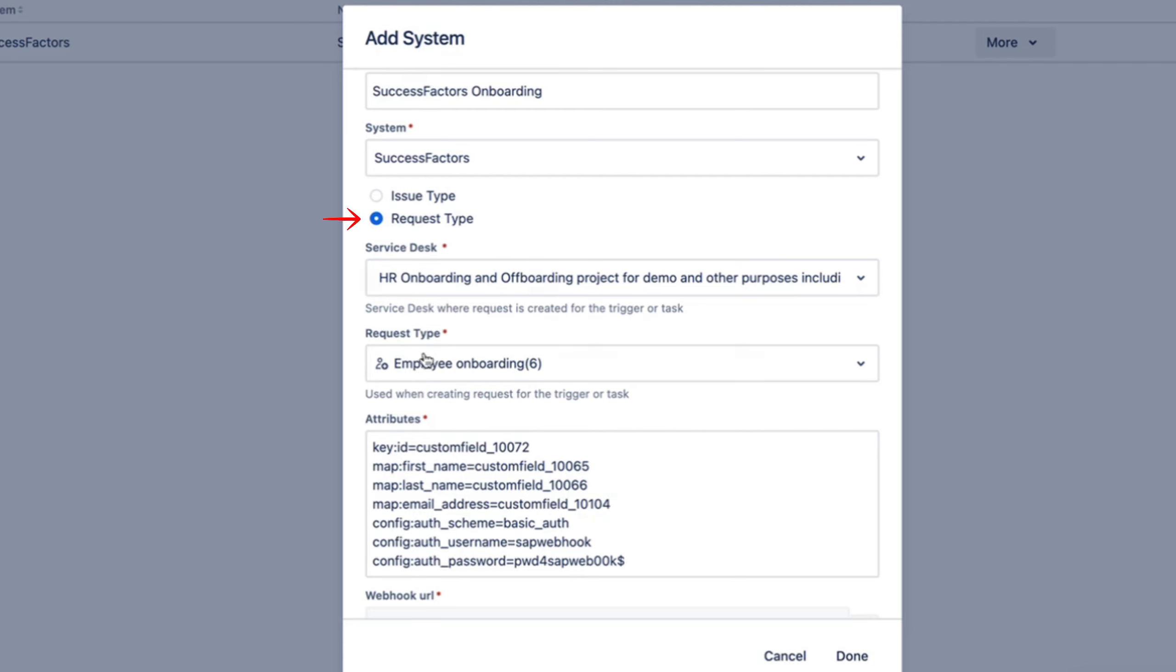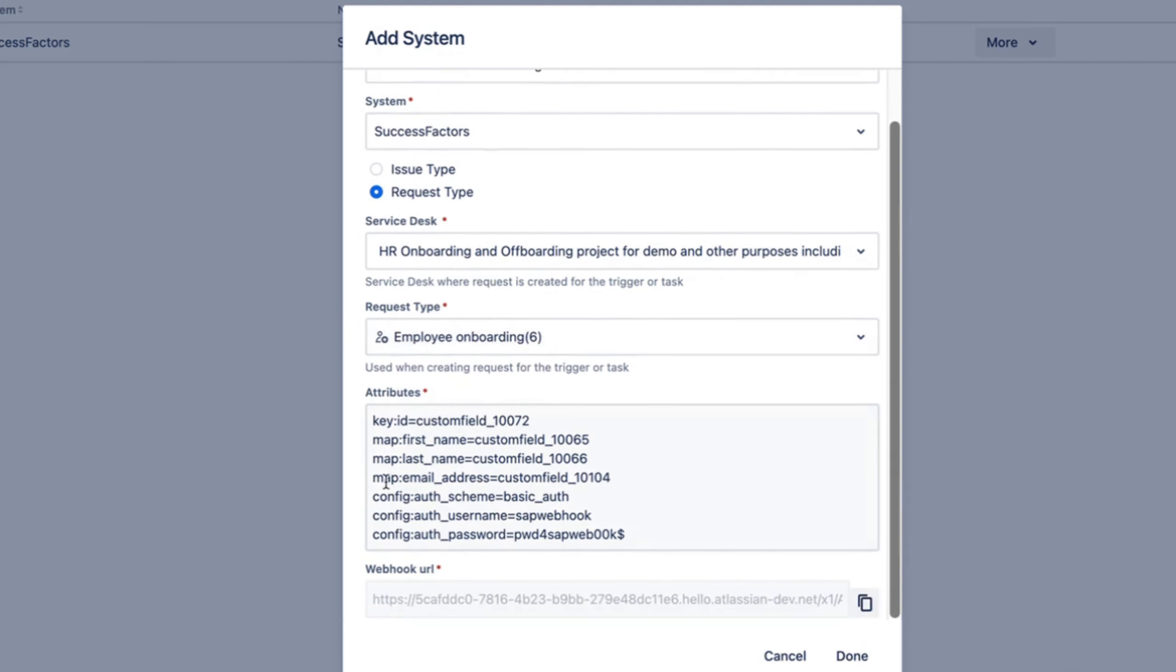Then you set up a bunch of attributes. This is where you map which fields from SuccessFactors go into which of the custom fields in Jira. Any number of fields can be added here, and any field coming from the API from SuccessFactors can be included.